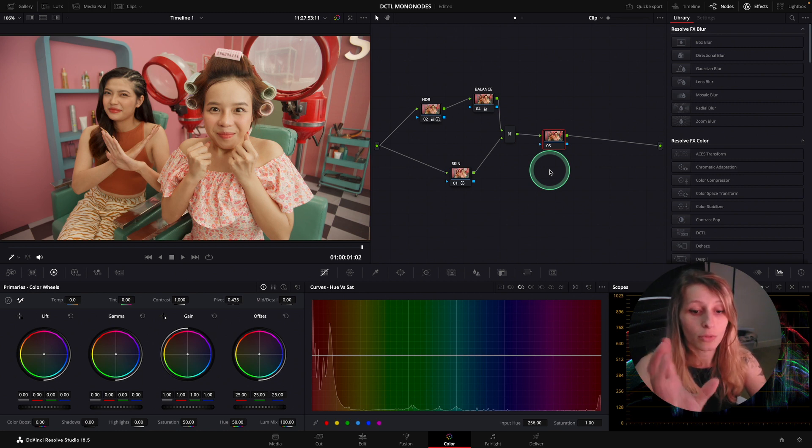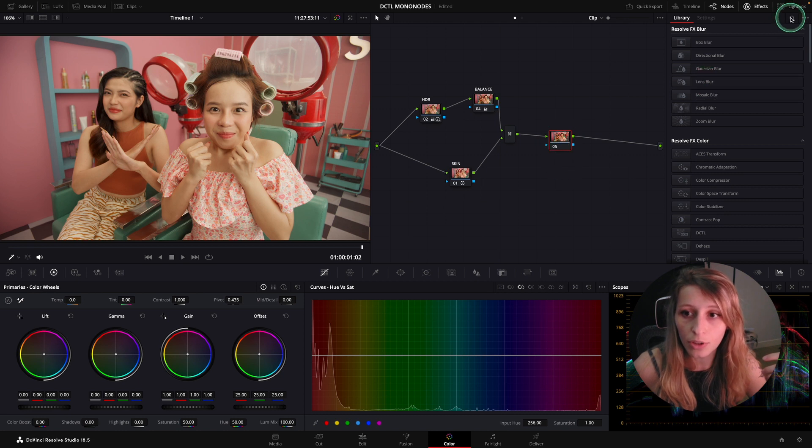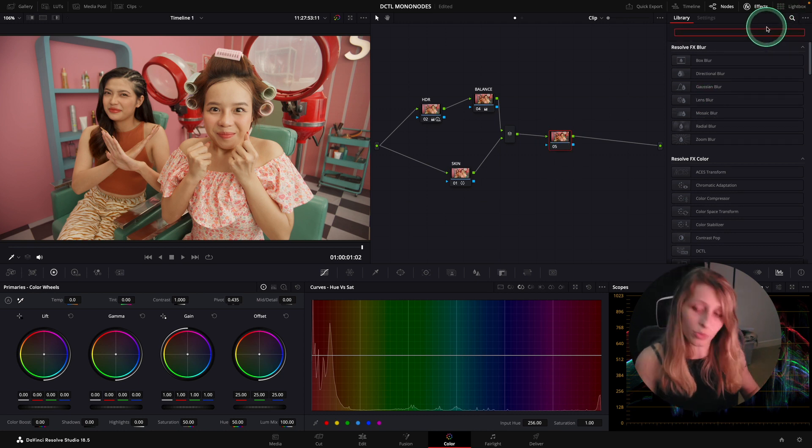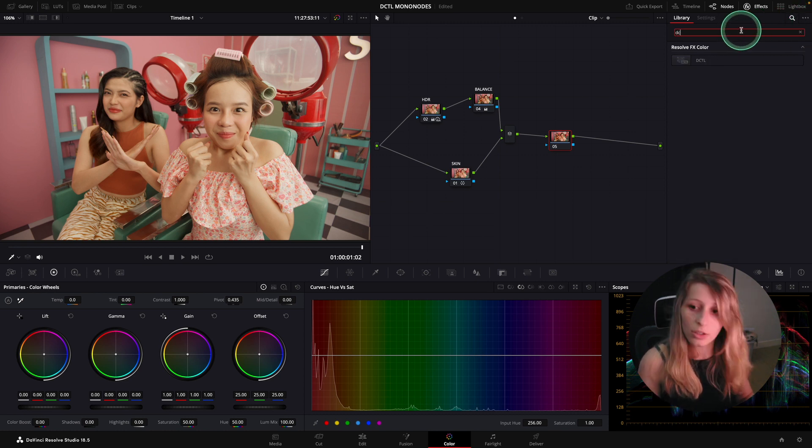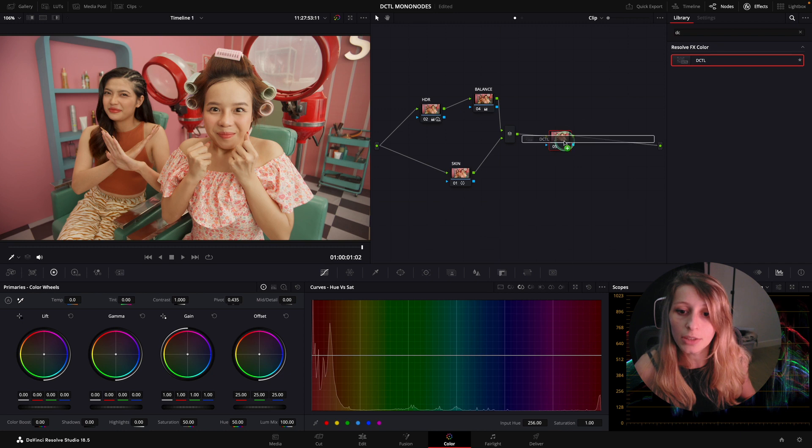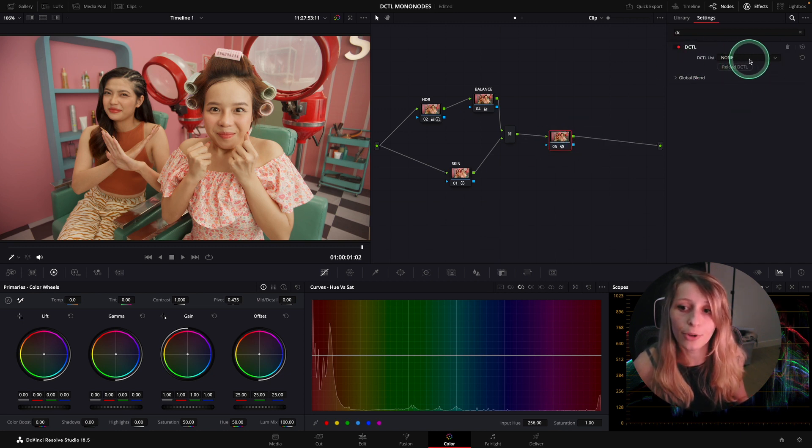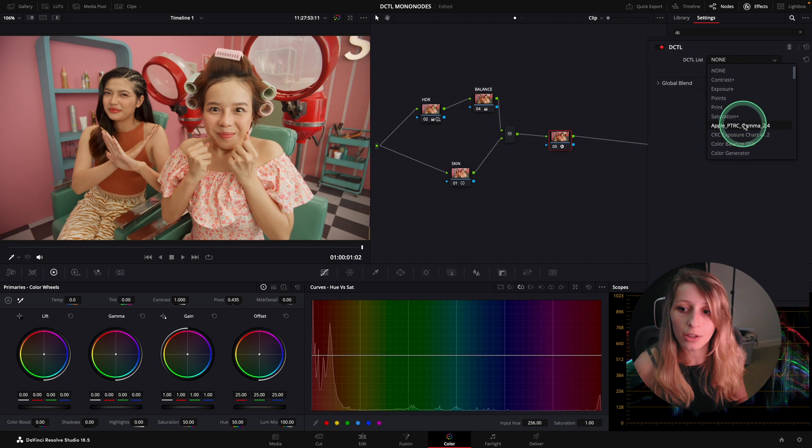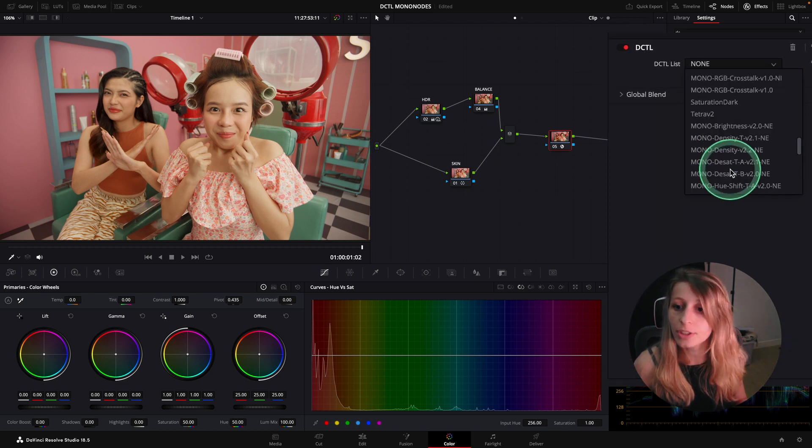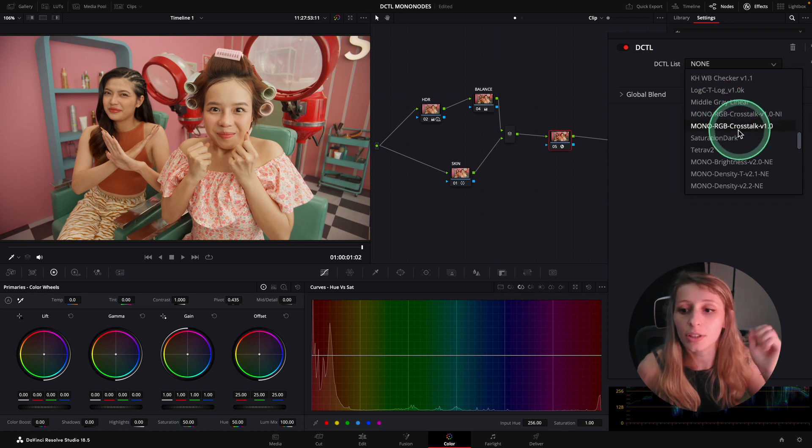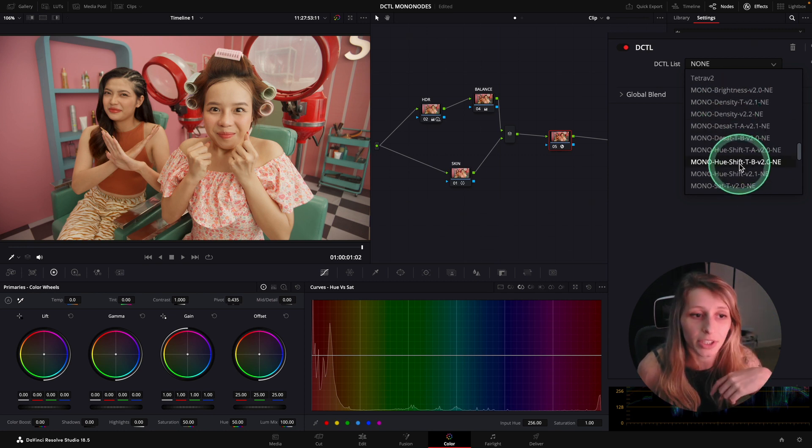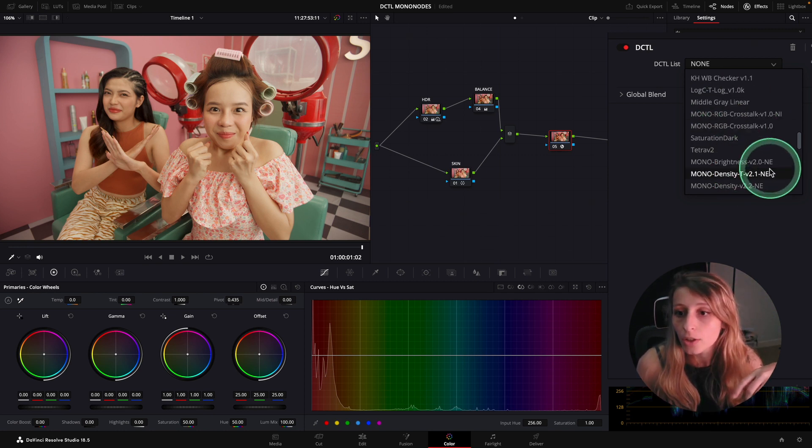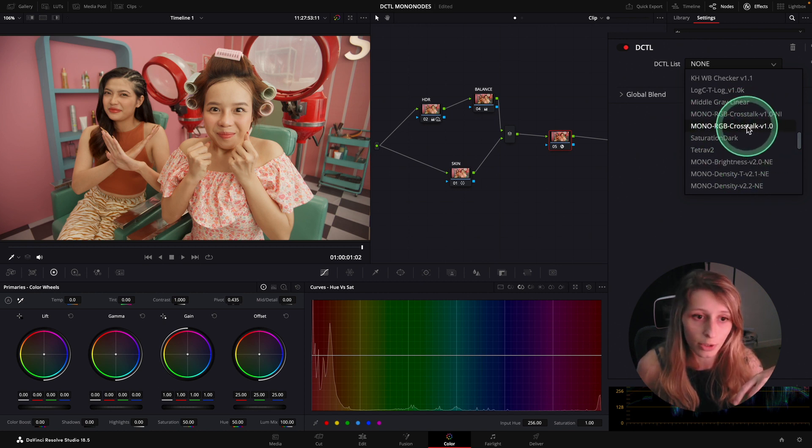I'm just going to start with one DCTL. To find your DCTL, you're just going to click to your OFX and type DCTL. You're going to have a menu where you can choose all your DCTLs. I have a bunch of them, but I'm interested in the Mono DCTL for this video. I'm having Mono RGB Crosstalk.